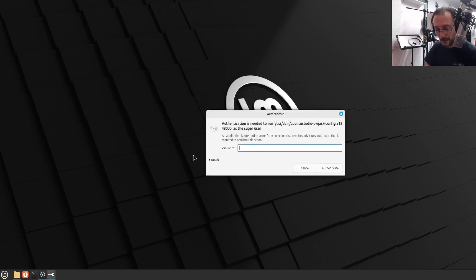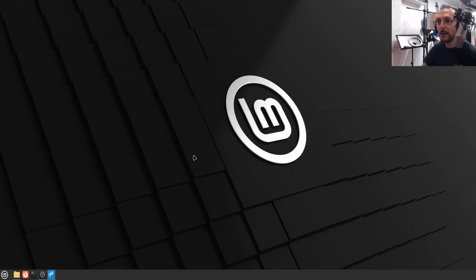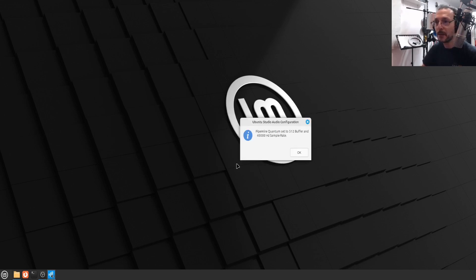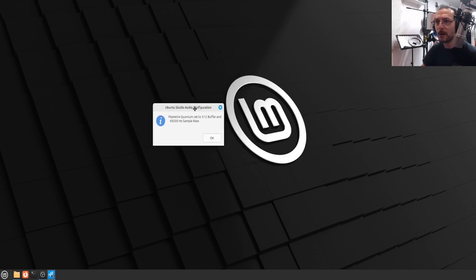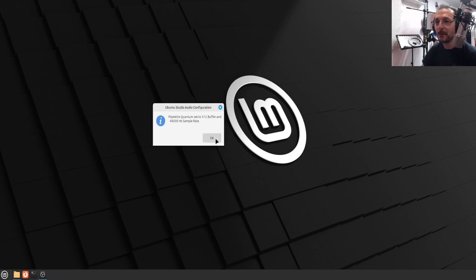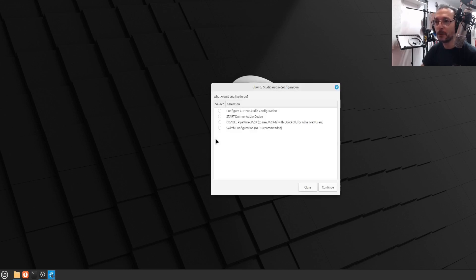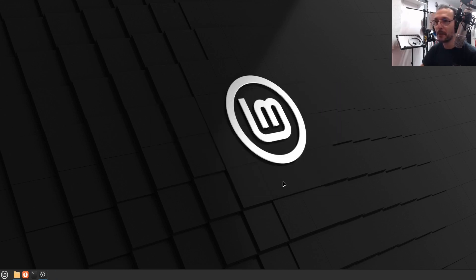And we click OK. And I'm just going to put my password there to set it. Yep, so pipe wire quantum set to 512 buffer and 48000 hertz or 48 kilohertz sample rate. All good. So we can close this one now.